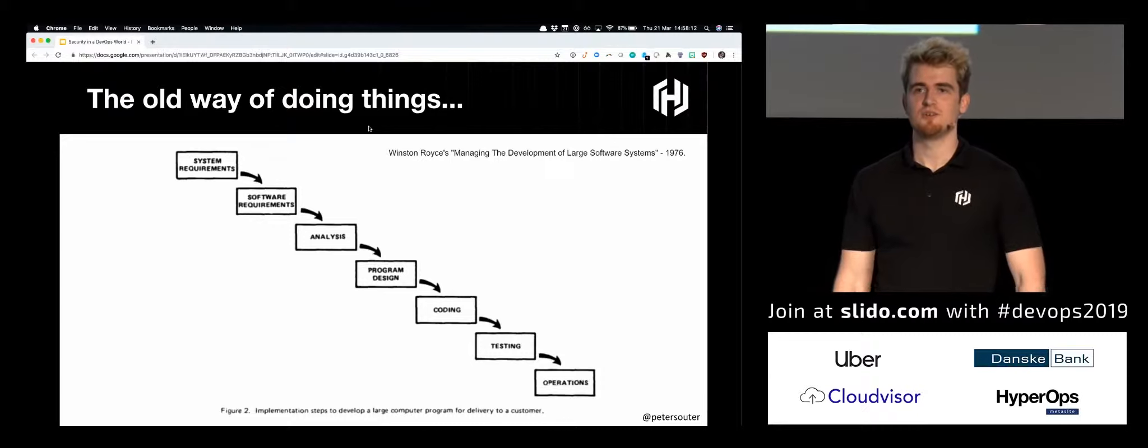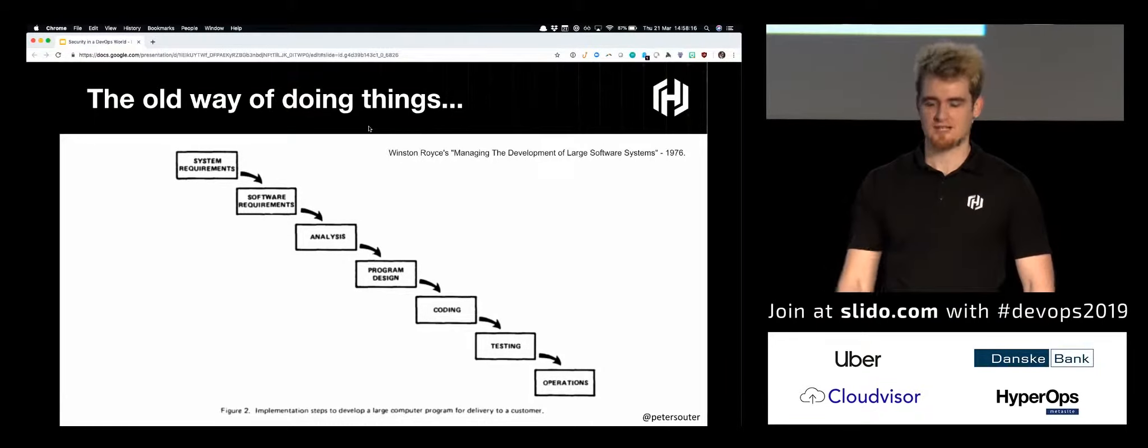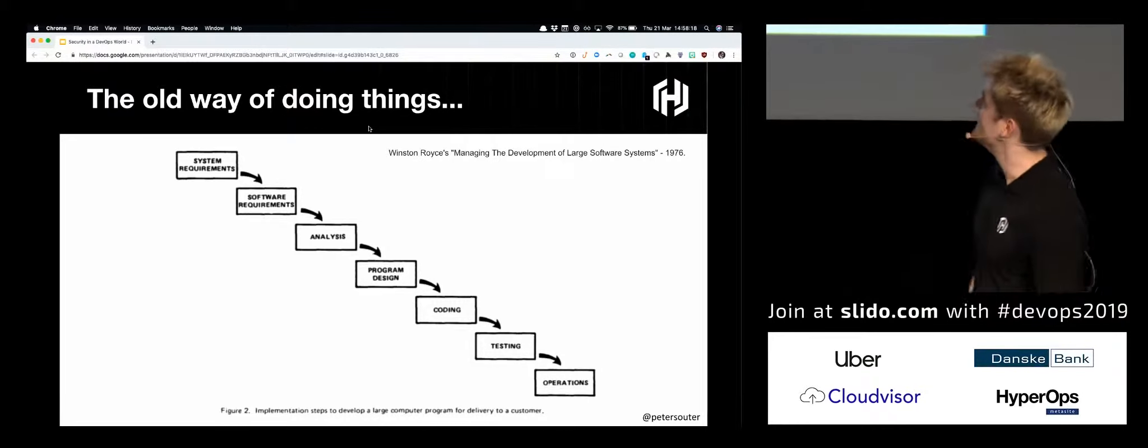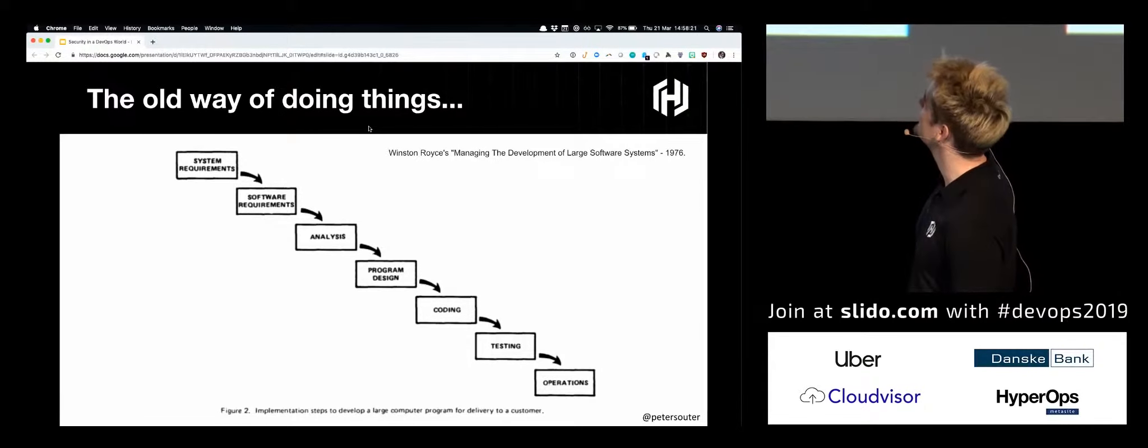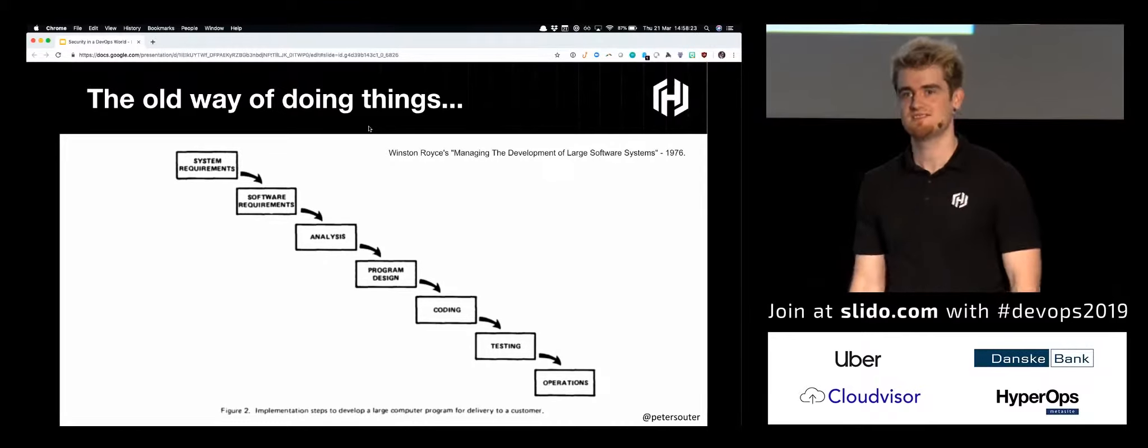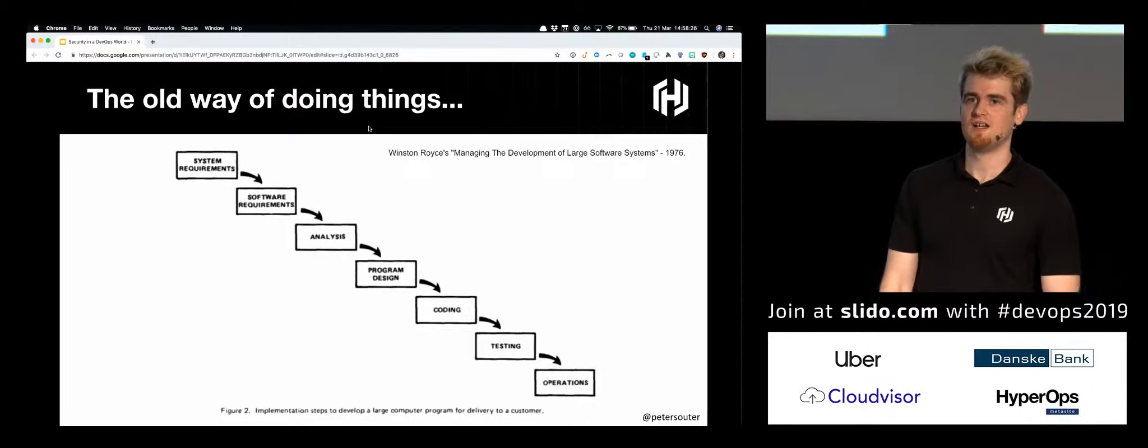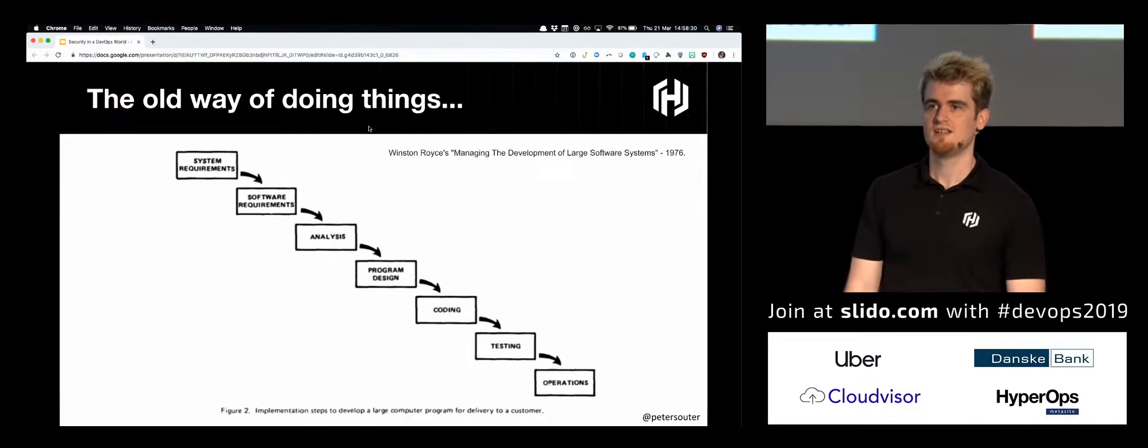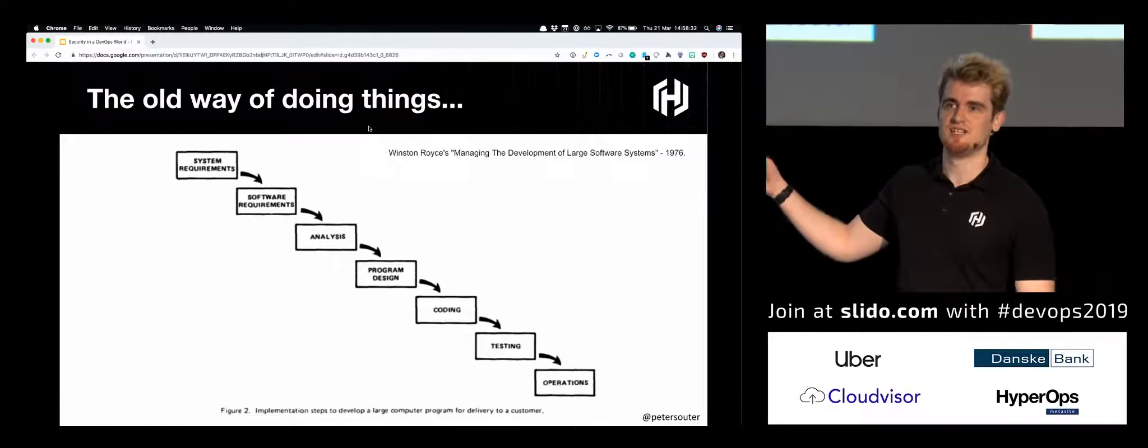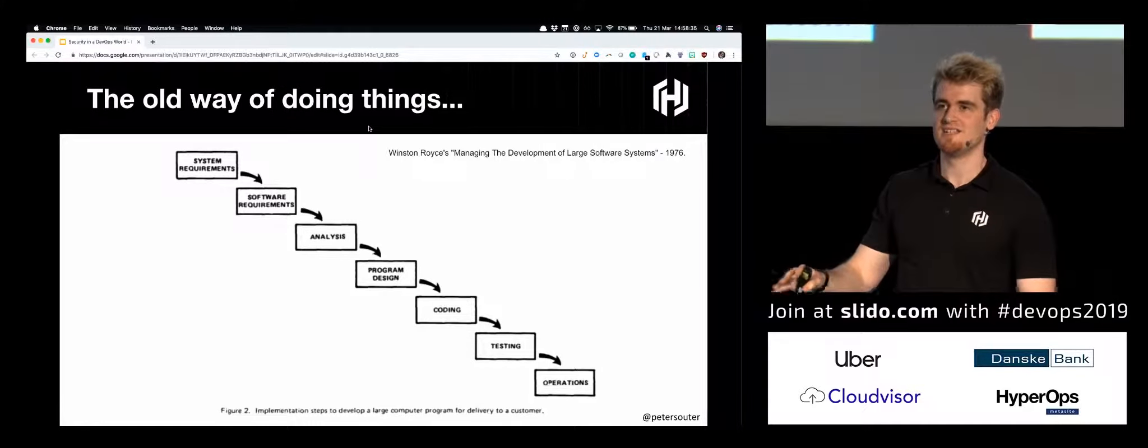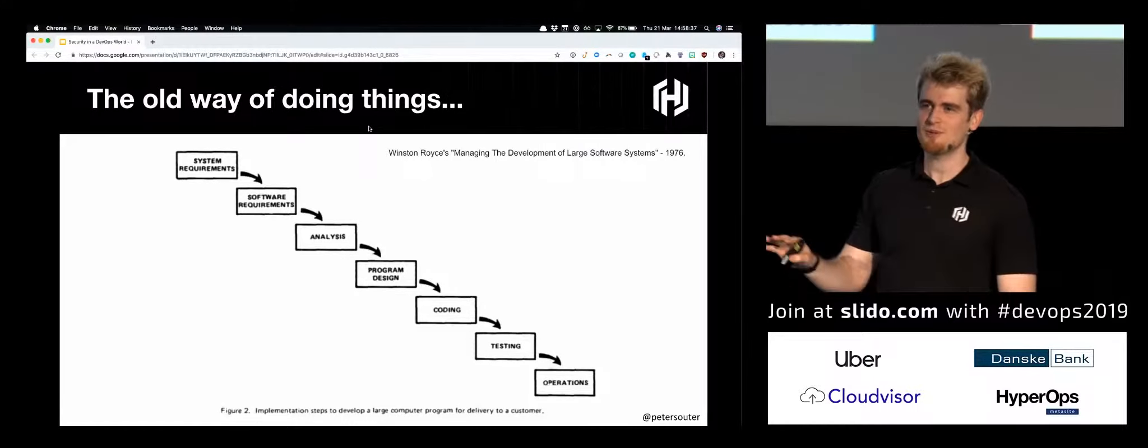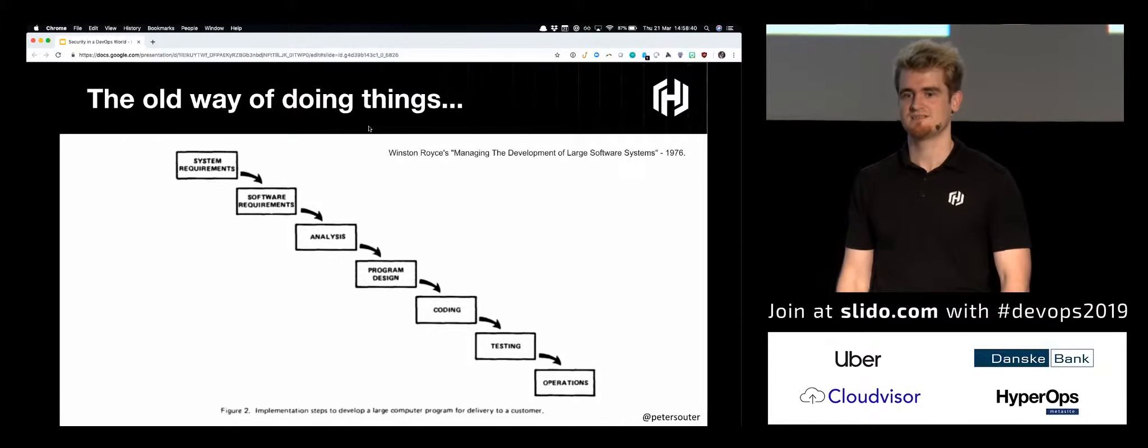The acronym CALMS is a pretty common term in DevOps. Culture, automation, lean, measurement, and sharing. DevOps is not a product or a particular single process. It's lots of different processes. It's people. There's a pretty good tweet from Sonia Gupta talking about the core idea of DevOps is do things in small loops and stop being a jerk to your co-workers. How did things used to look before the idea of DevOps? This is from Wilson-Royce's Managing Development Cycle of Large Software Systems from 1976.